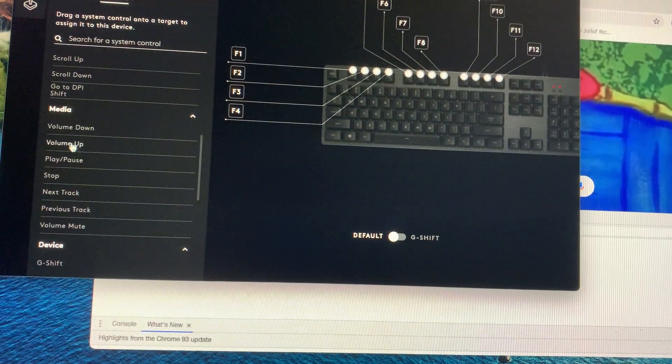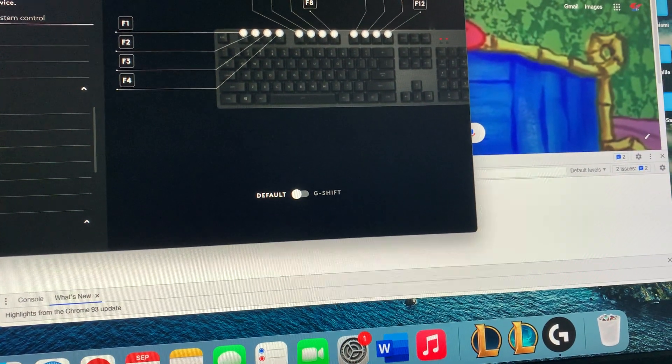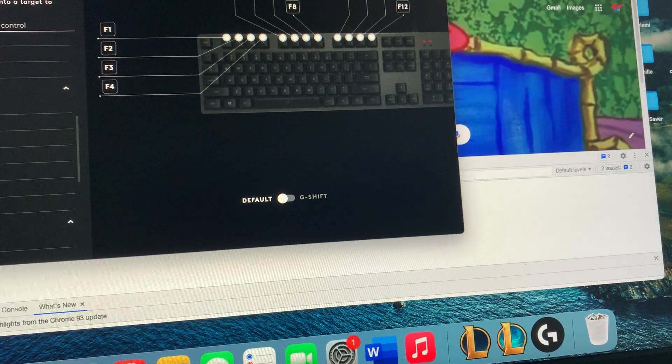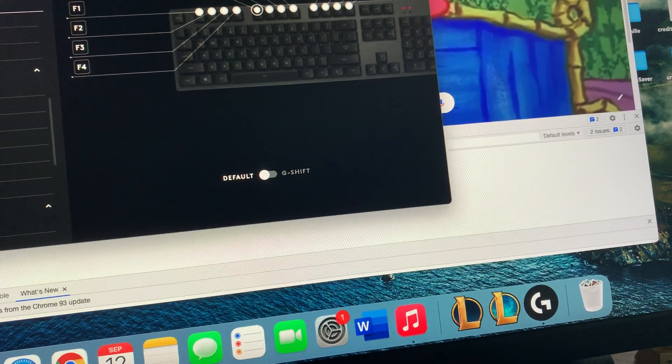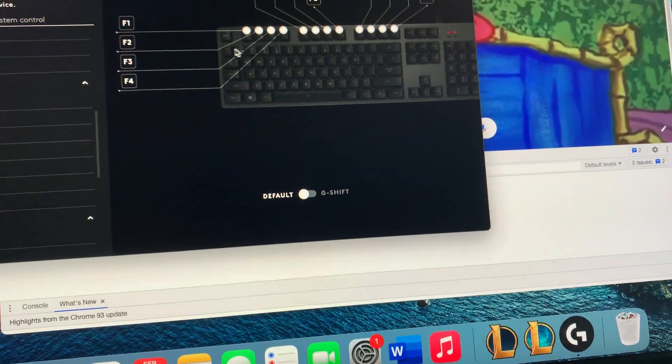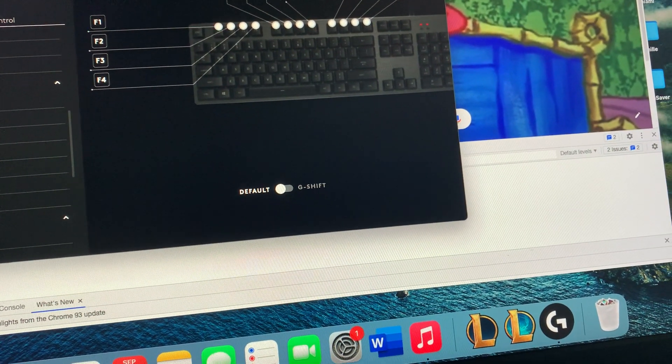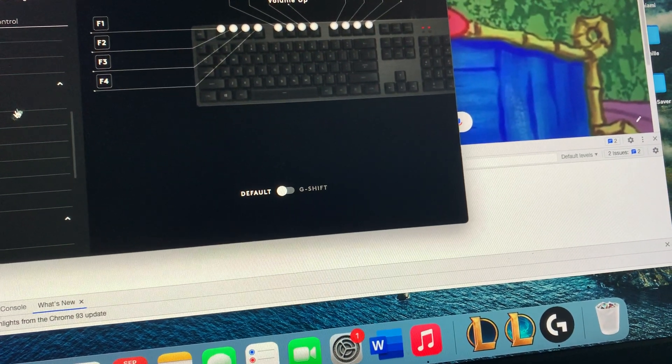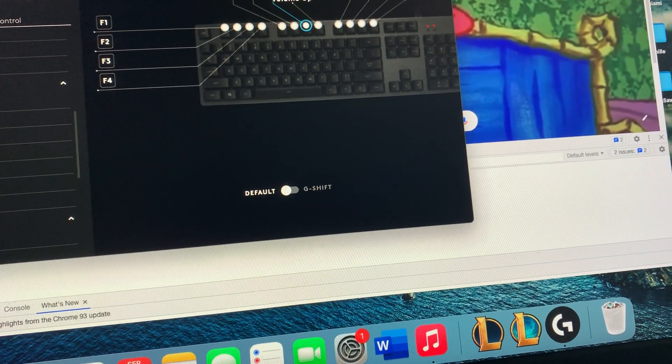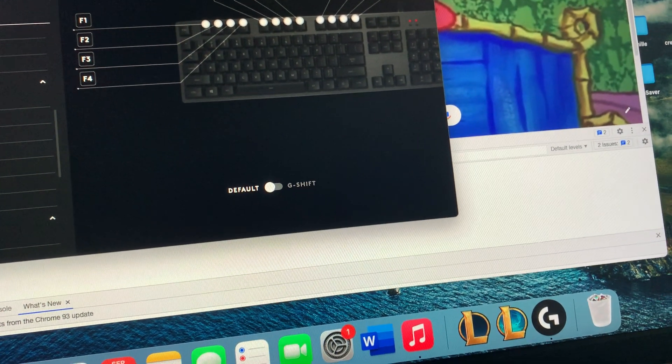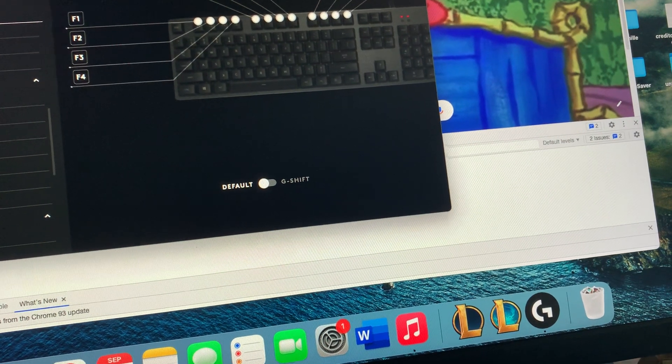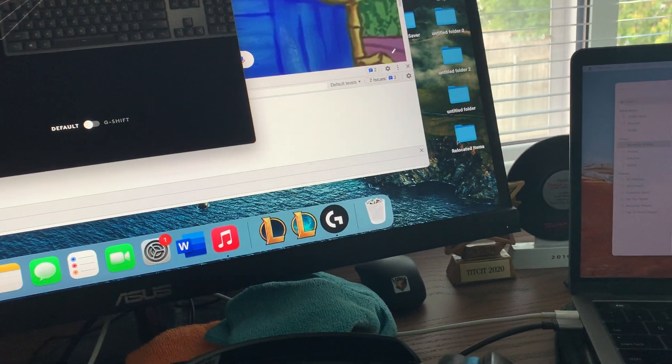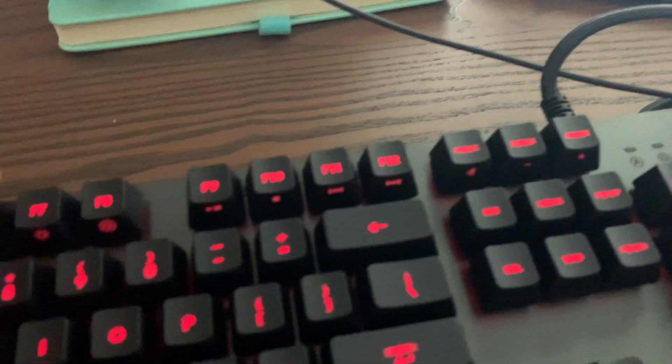I don't really need stop or next/previous track. I guess F10 could be next track. Let's just do volume up F8, volume down F7, volume mute F6. Let's just try to see if it works.